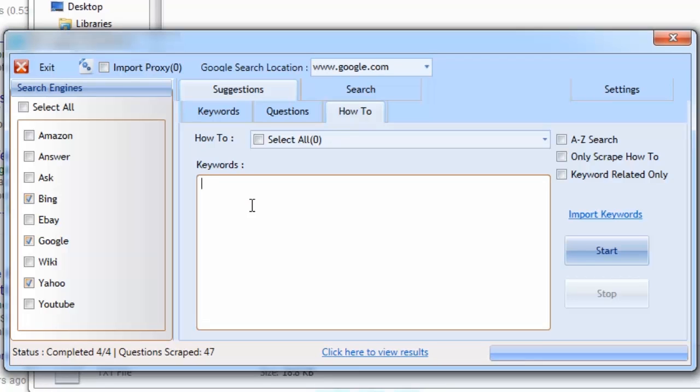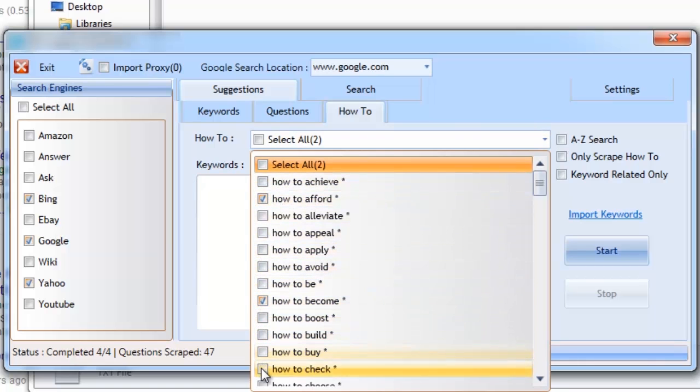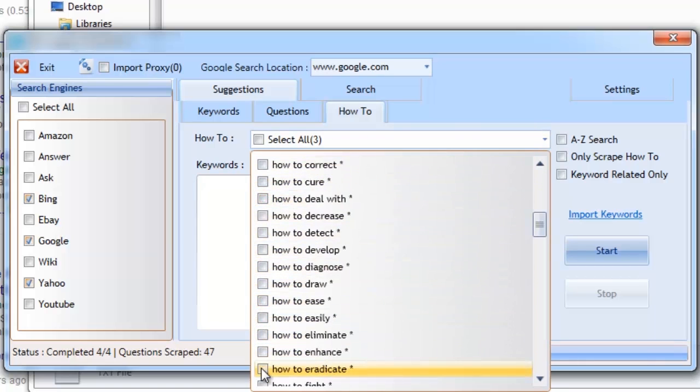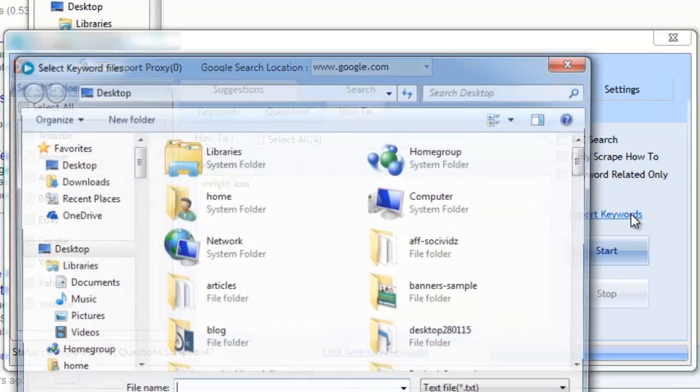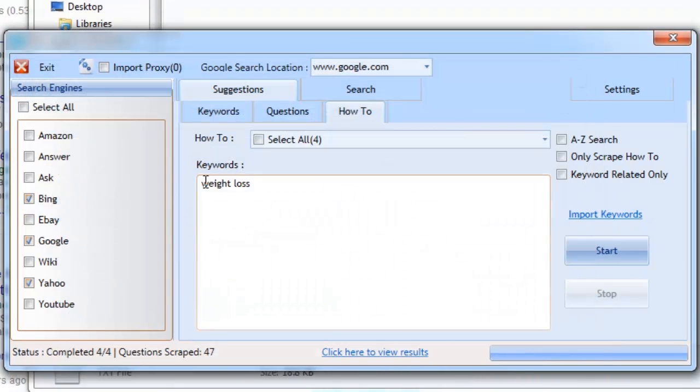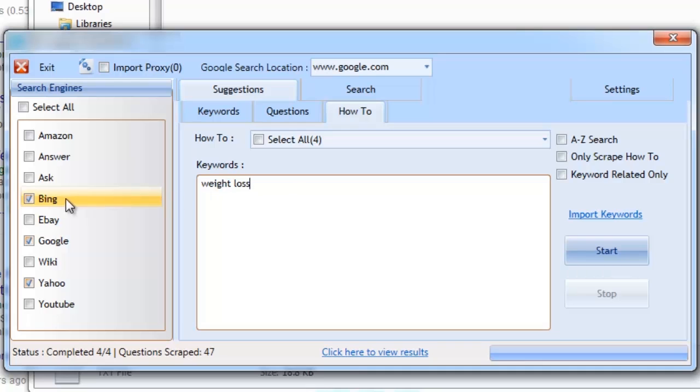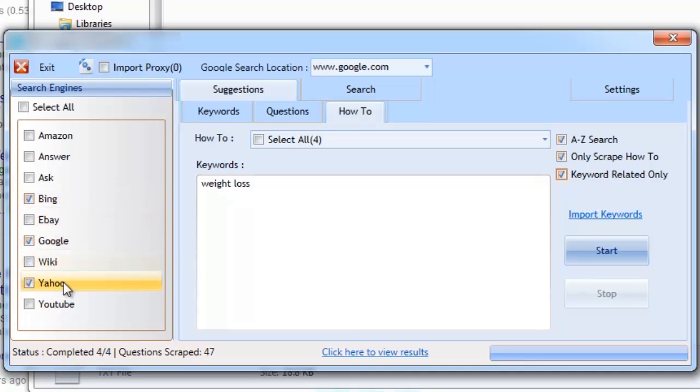Let's start by selecting some of the pre-configured how-to topics. You can select them all or handpick the ones you want to work with. Now let's add our keywords. We can add multiple keywords directly to the keyword area or import a list of keywords for the software to work with. For this example, we'll add it manually. Now we'll select the type of searches to perform. For this search, we'll use the more advanced A to Z method of search. Now let's select the search engines to work with and then click start.